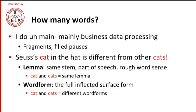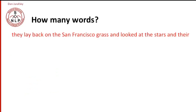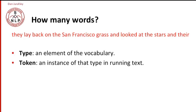So let's look at an example sentence. They lay back on the San Francisco grass and looked at the stars in there and so on. And let's ask how many words there are in this sentence. So count for yourself. We can define words in a couple ways. Word types, how many vocabulary elements there are, how many unique words there are, and word tokens, how many instances of that particular type there are in running text.